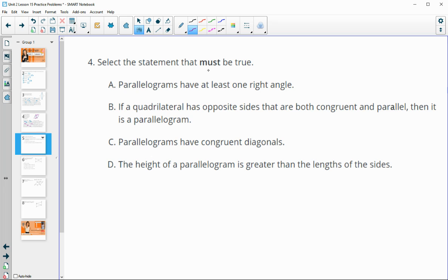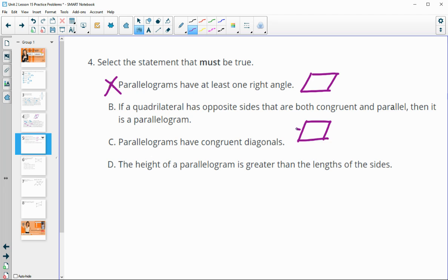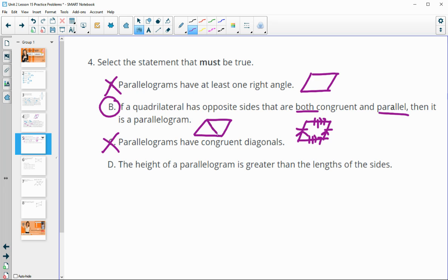Number four: select the statement that must be true. Parallelograms have at least one right angle — that's not true; this is a parallelogram with no right angles. If a quadrilateral has opposite sides that are both congruent and parallel, then it has to be a parallelogram — that's definitely true, because having both pairs of opposite sides parallel is the definition of a parallelogram. Parallelograms have congruent diagonals — not necessarily true; one diagonal is shorter and one is longer. The height of a parallelogram is greater than the lengths of its sides — that's not true either; the height is definitely shorter than the length of the side.